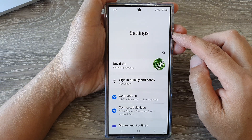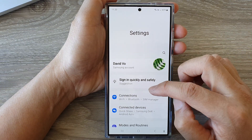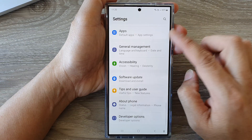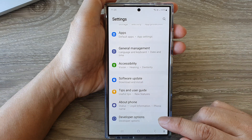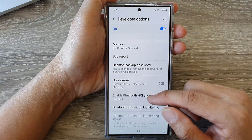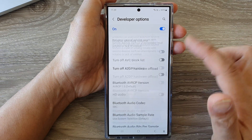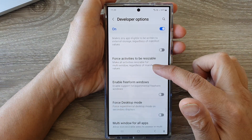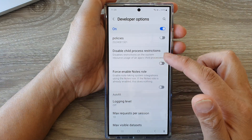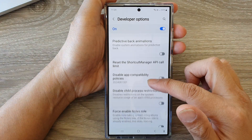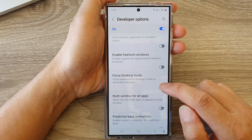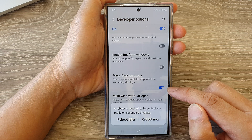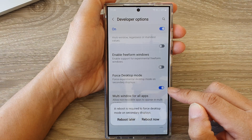Next, in the settings page, scroll down and then tap on Developer Options. Now scroll down, and in here we're going to tap on Force Desktop Mode. Tap on the toggle button to turn it on.